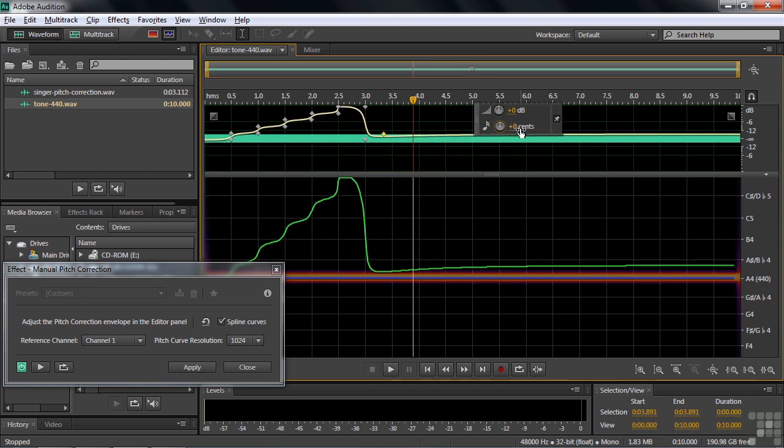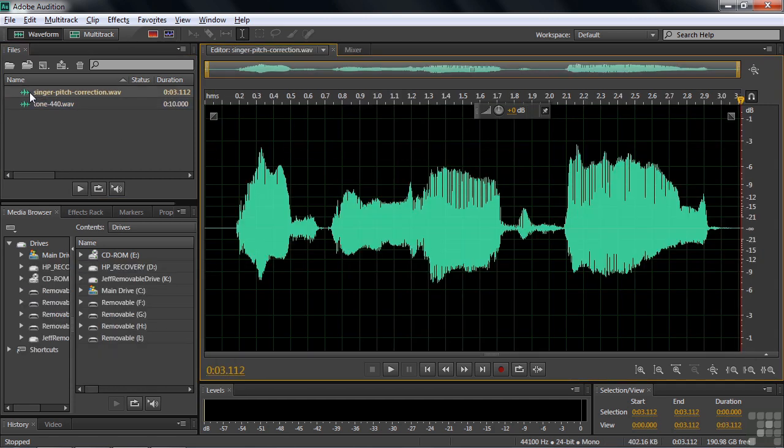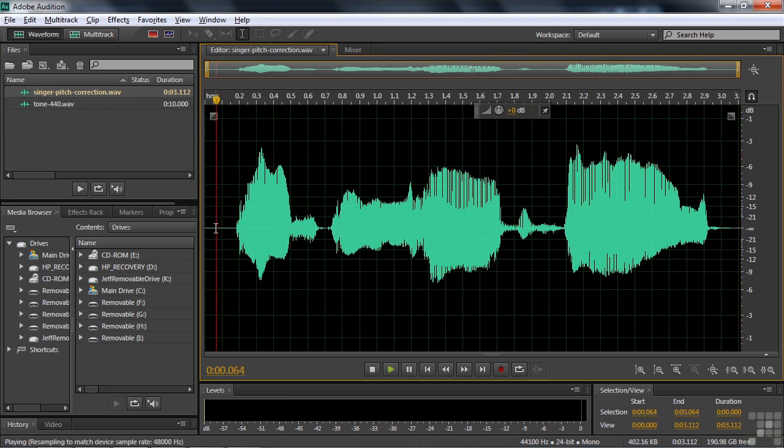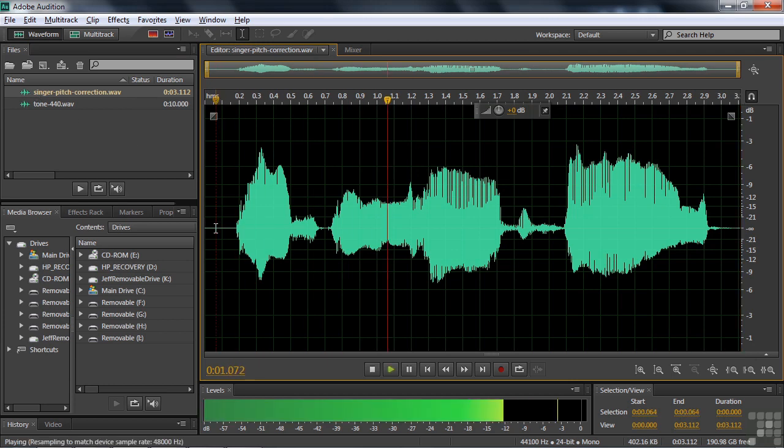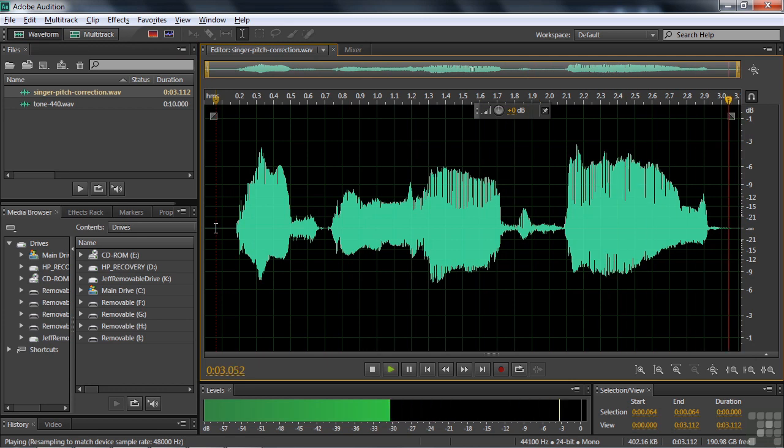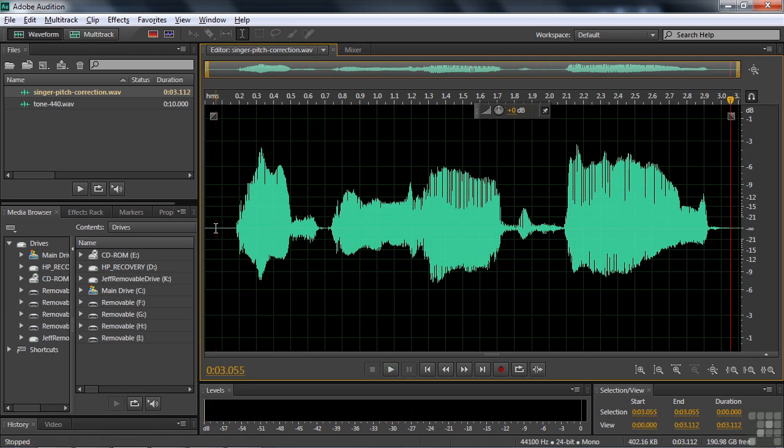So let's switch over to something more practical besides this A440 tone. Let's open up the singer pitch correction audio file and take a listen to that. Just too hard to find, in serious need of repair. So we're going to apply the effect and see how that works.